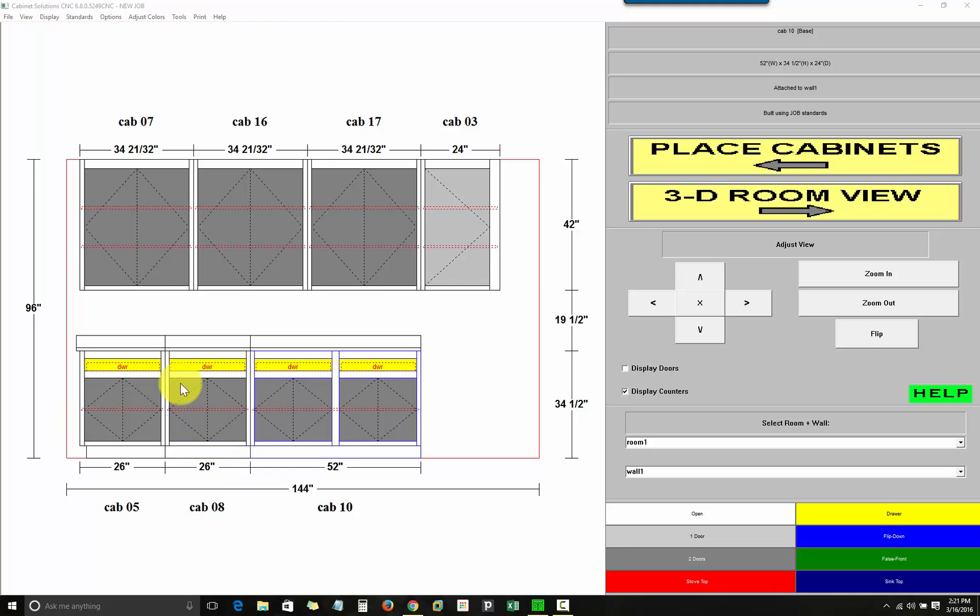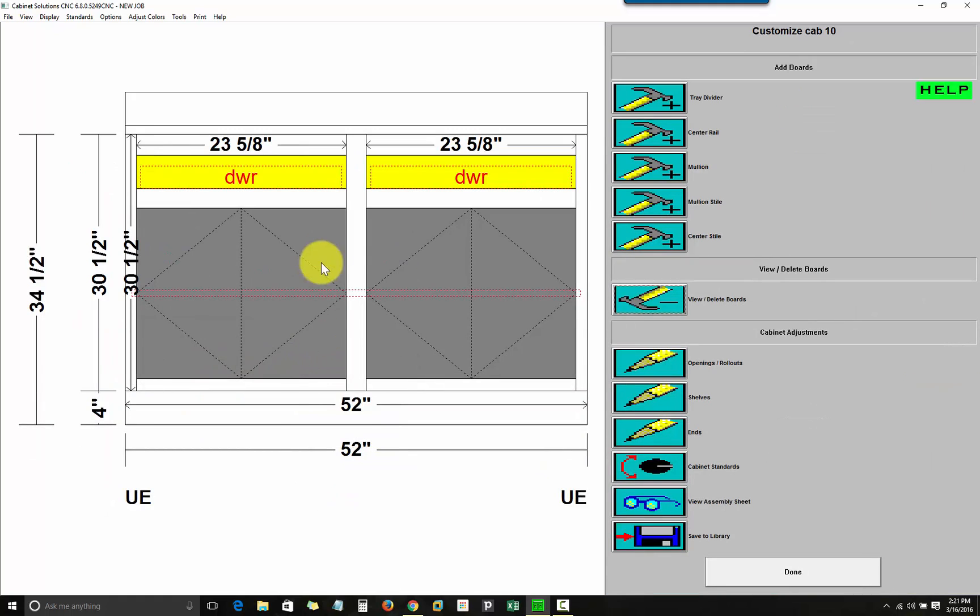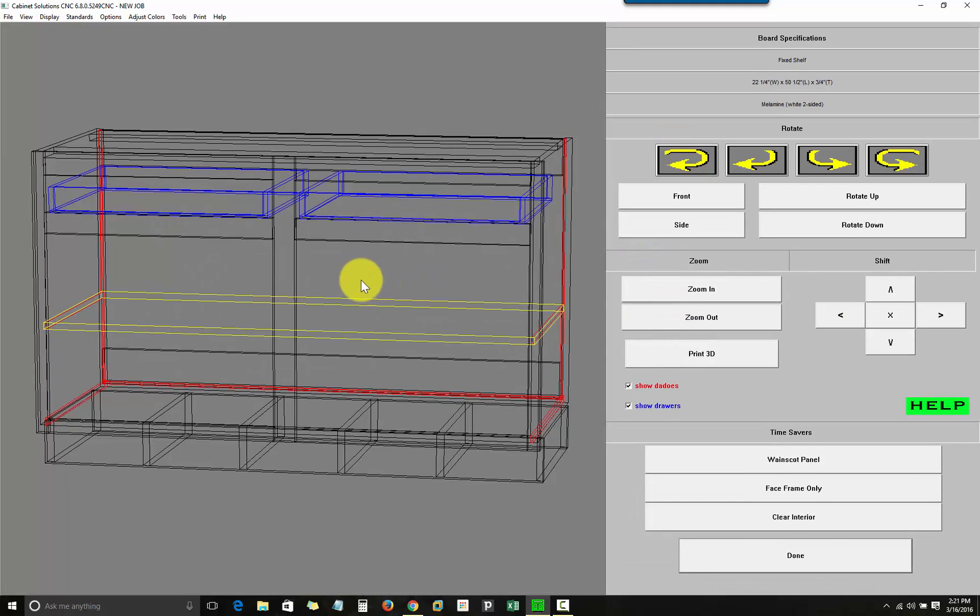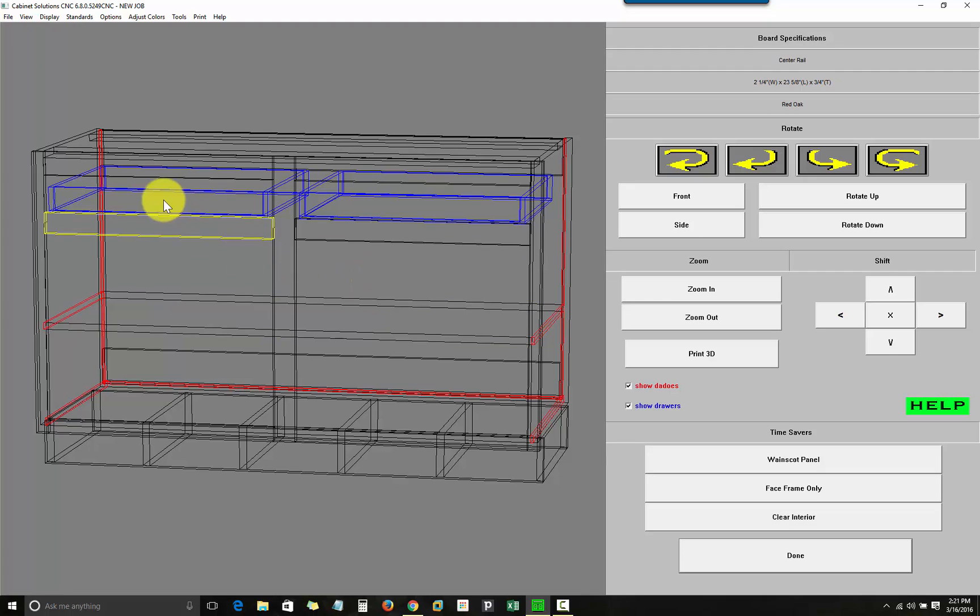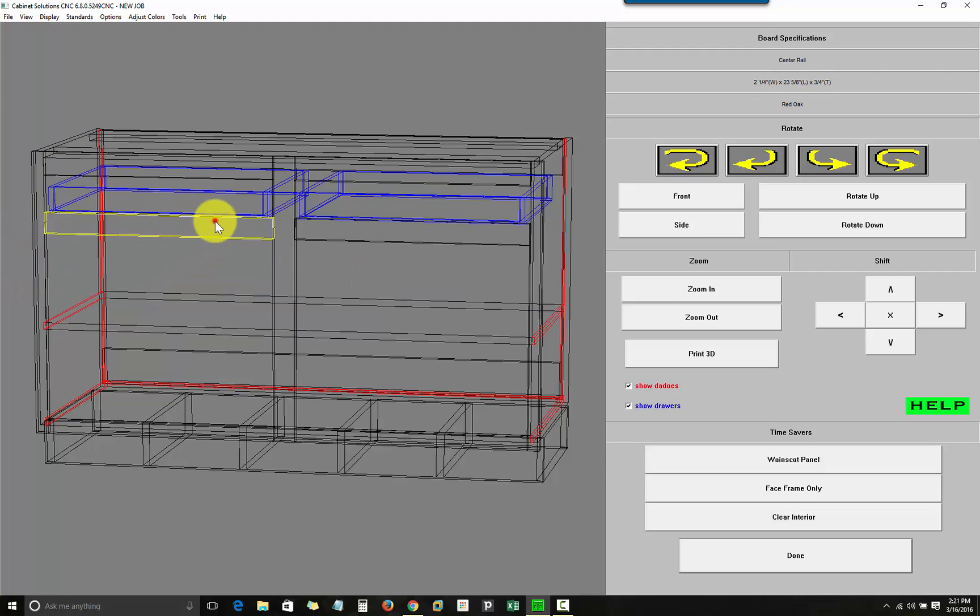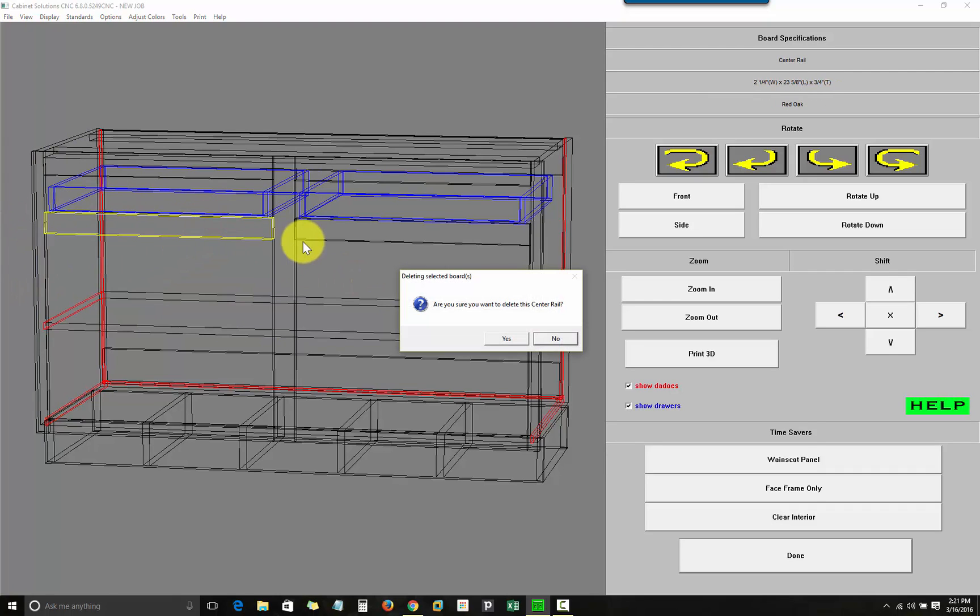In addition to adding parts like I did with the Center Style, the customized cabinet view also lets you delete parts. If I go to View Delete Boards, I can hover over a particular part. And if I click on it, the program will ask me if I want to delete that part.